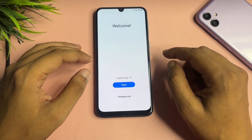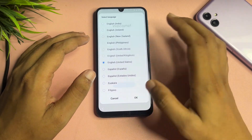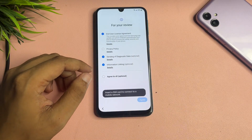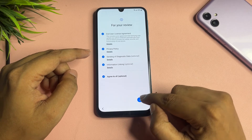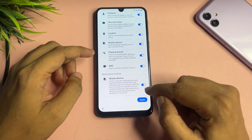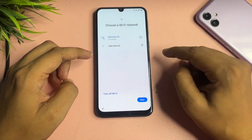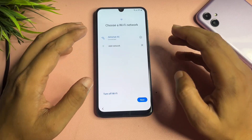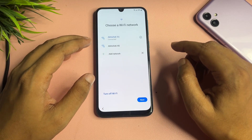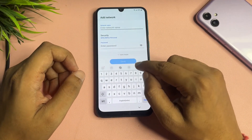First, come back to the start page. Change your language option and go to next. Then tap on the start option, agree, and agree to all. Now tap on the agree option and you will reach the Wi-Fi network page. Here, tap on the 'Add network' option to enter the keyboard settings.